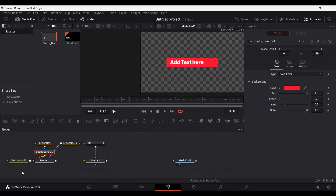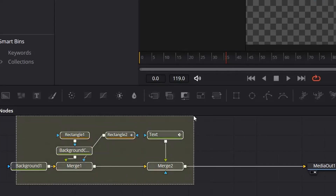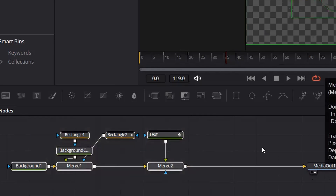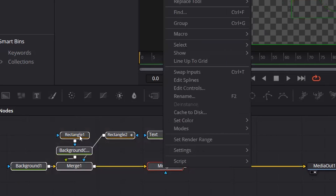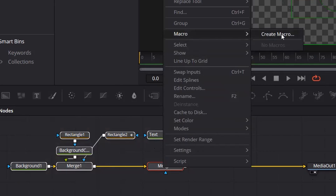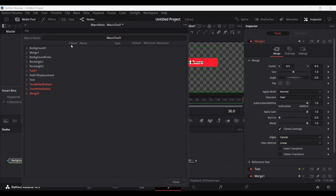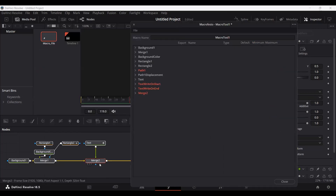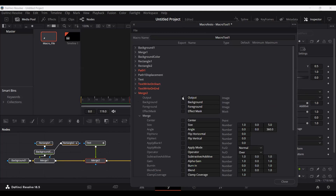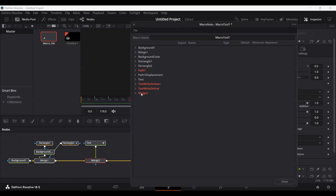Once you have your project done, go ahead and select all the nodes in your project, but make sure you don't select the media out. Now right-click on any of the nodes and you will see an option of macro — go ahead and select 'create macro.' The final node, which is merge 2, make sure this is always set as output. Don't change this final merge node that connects to the media out, otherwise the file will not function properly and you will probably see a black screen.